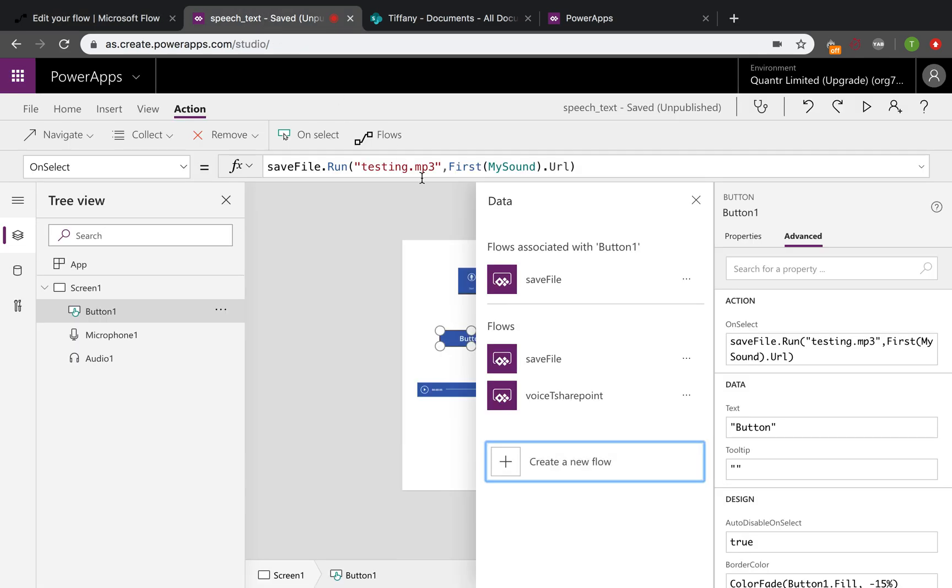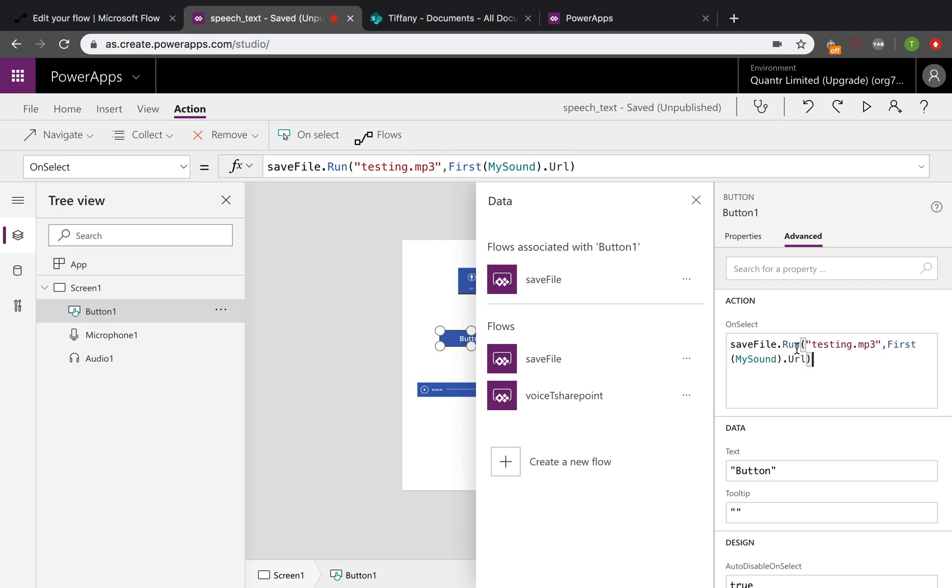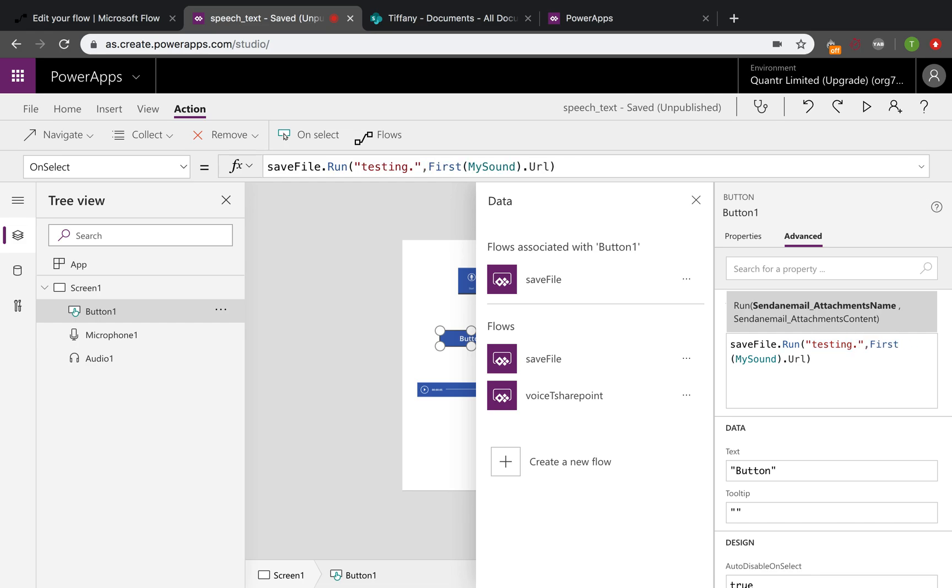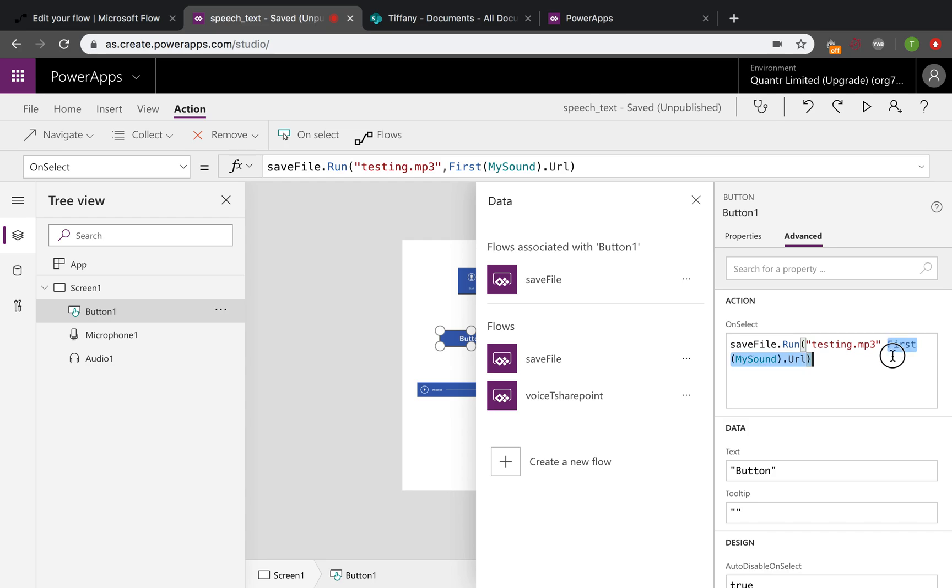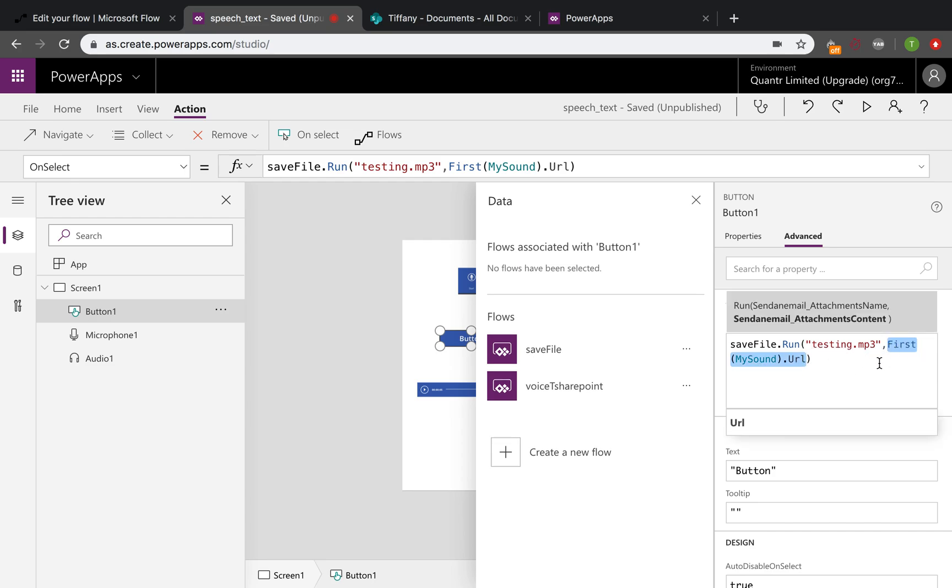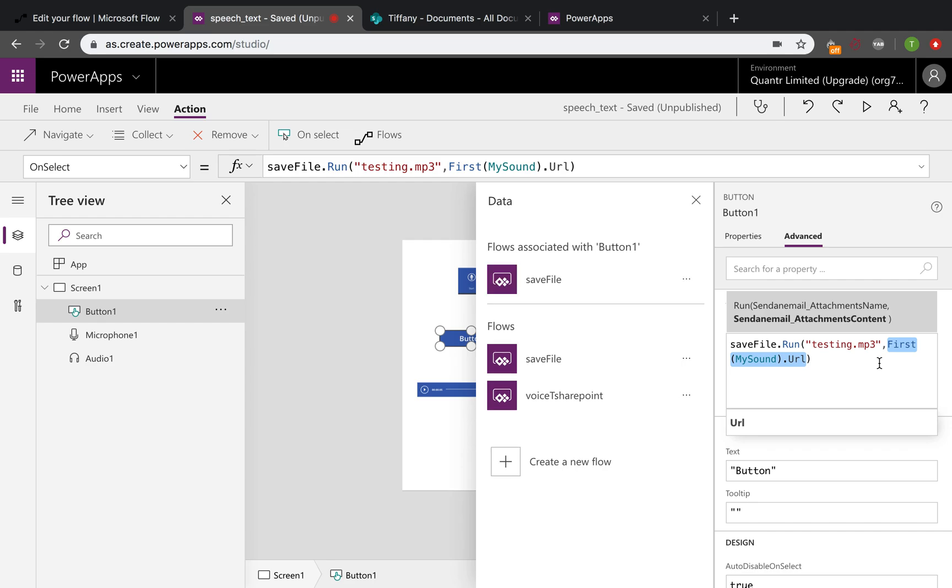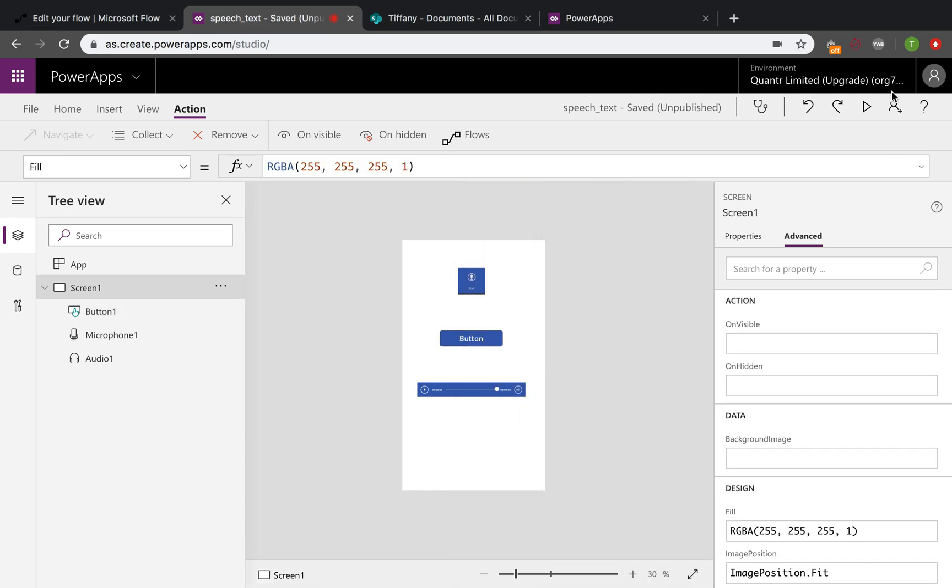And here we will see. We can just add the actions here and name the file. We can change it to MP4 or MP3, whatever we want in audio format. And here is the collection's URL. So we just put it in the attachments content. So let's try it.